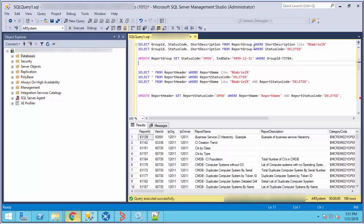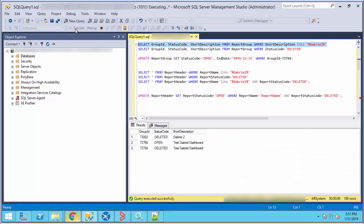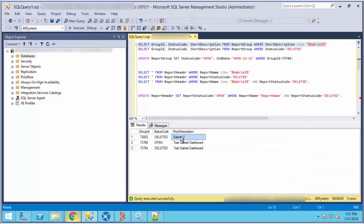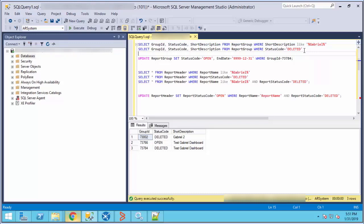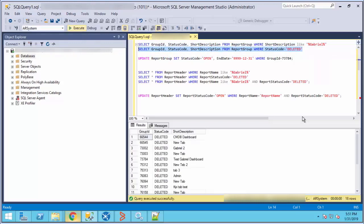For a dashboard, you can run this query to find the ID. As you can see here, my dashboard is named Grable2, so the group ID will be this one. You can also run this query to see how many dashboards are deleted.